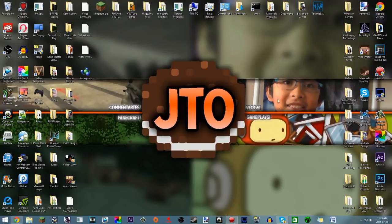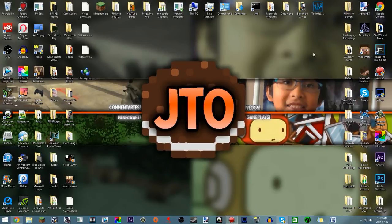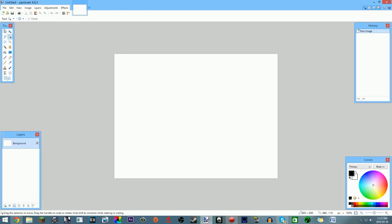Once you have your background, your text, and your font, and paint.net downloaded, open up paint.net. I have it pinned to my taskbar. When you first open it, it may be a little confusing, but don't worry — this is a lot less confusing than Photoshop. Most of the tool options just change depending on which tool you're using.